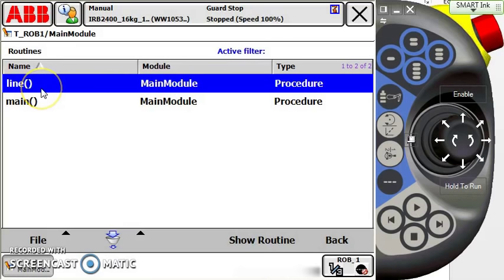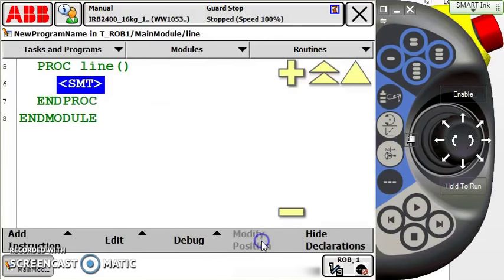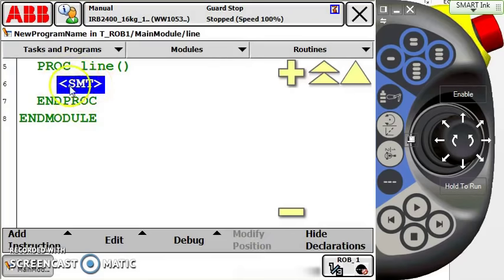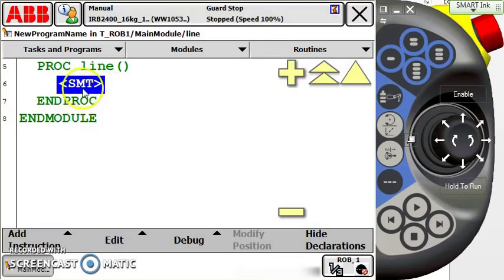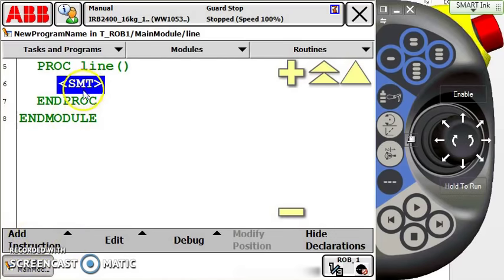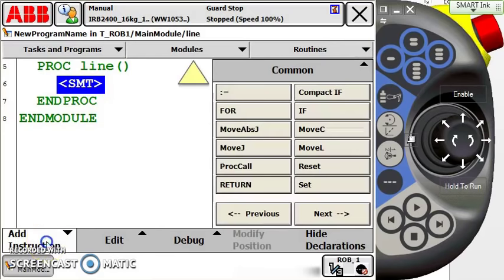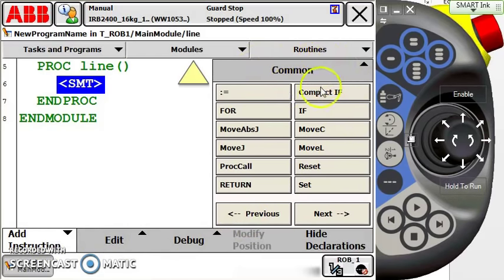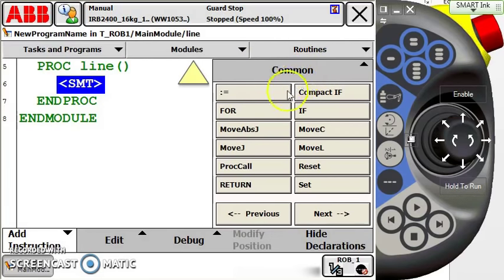We make sure our routine is highlighted and hit show routine. Now we're inside of it, and we see the empty line of code here: SMT, which stands for statement. Anywhere we see statement like this, we know we have to use the add instruction function key at the bottom of the pendant. It's the only way we're going to get anything on the pendant in this line of code. So I choose add instruction.